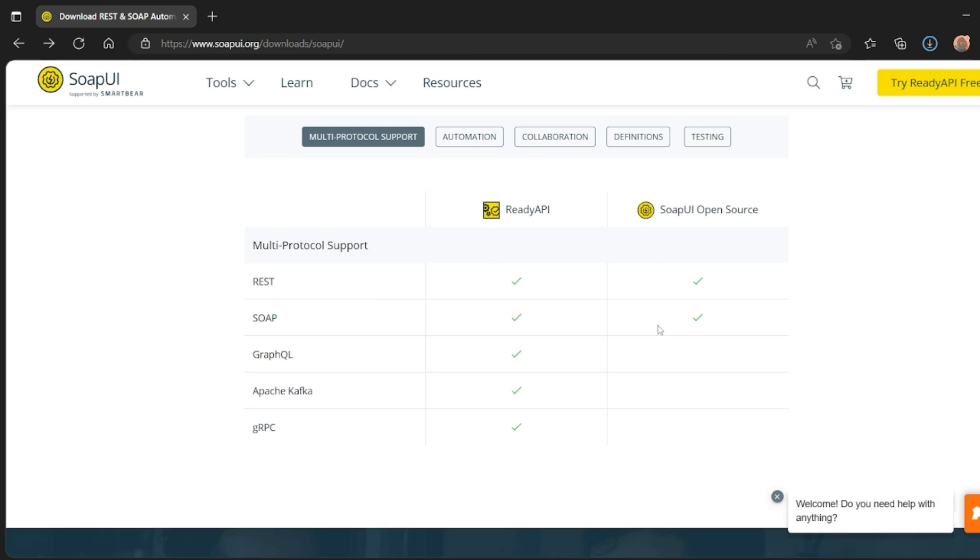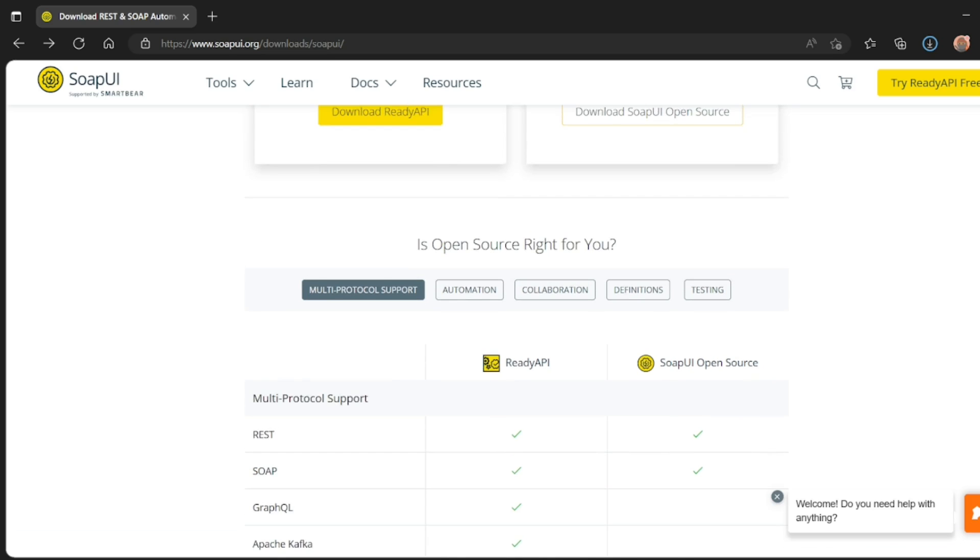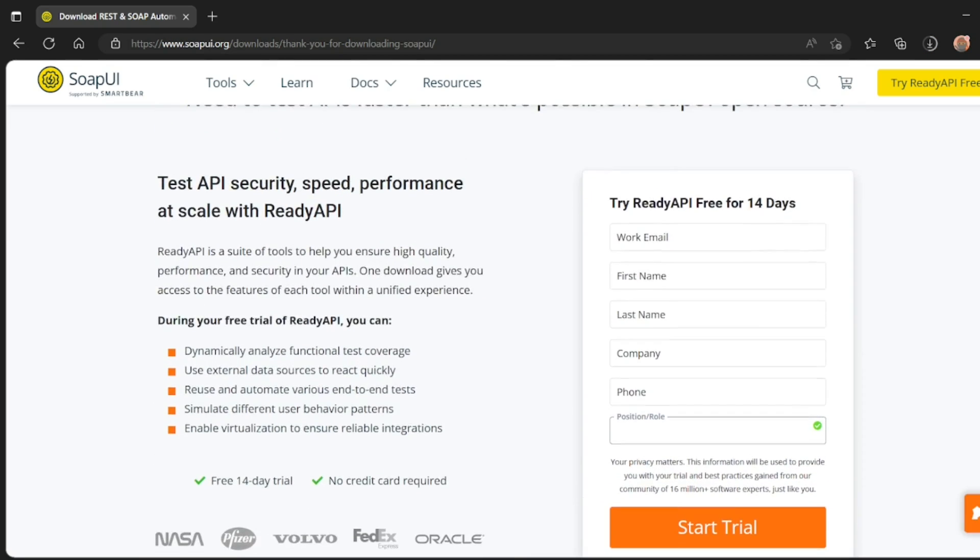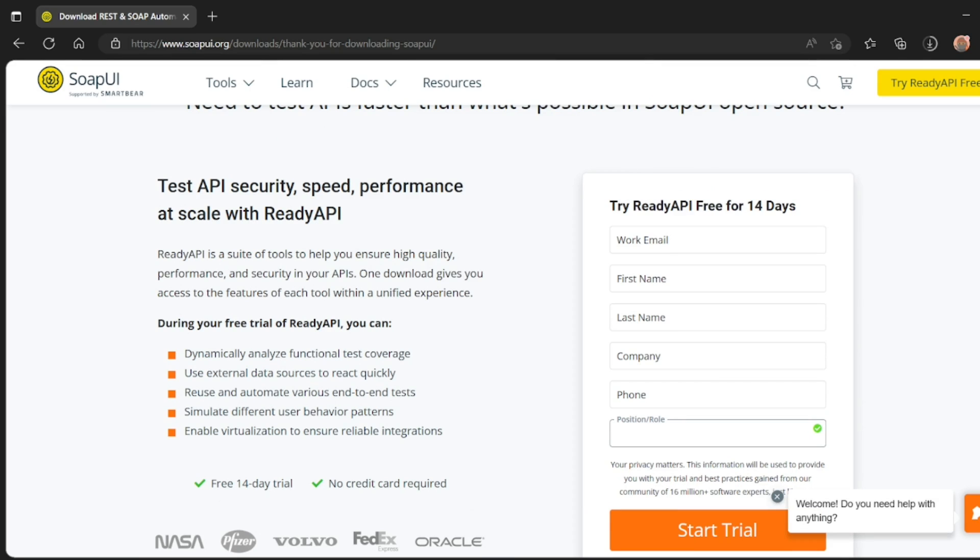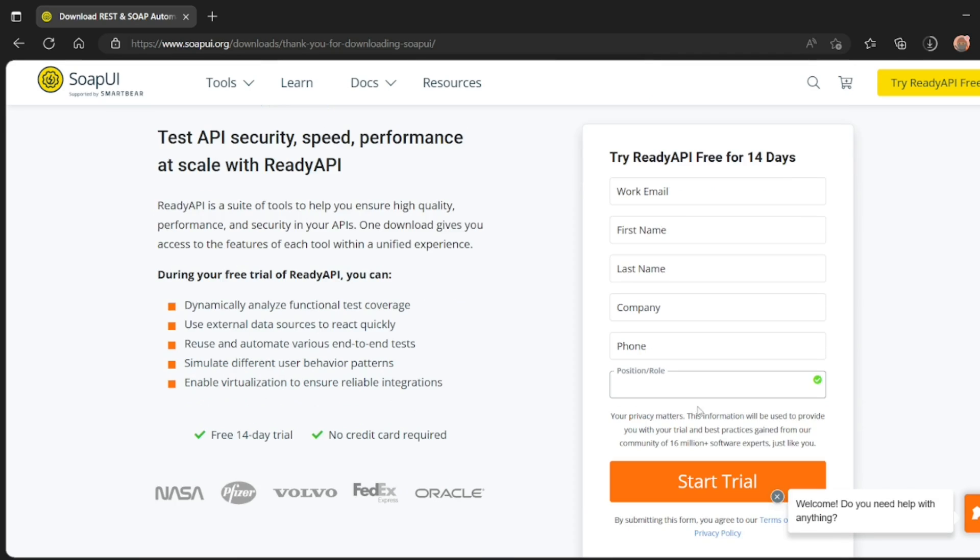SoapUI open source is used for REST and SOAP. That will be okay for us. As you can see here, ready API is free for 14 days. After that, it will be a paid service.